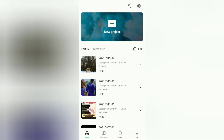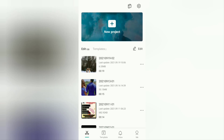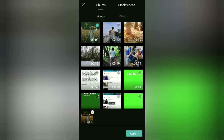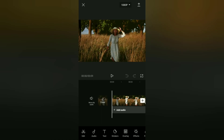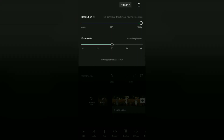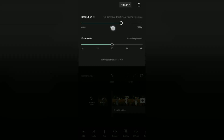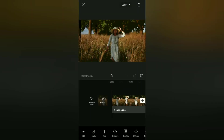It's very easy to blur the video background like portrait mode on the camera. The first step is to create a new project in the CapCut application, then add a video or even a photo that you want to edit like portrait mode.